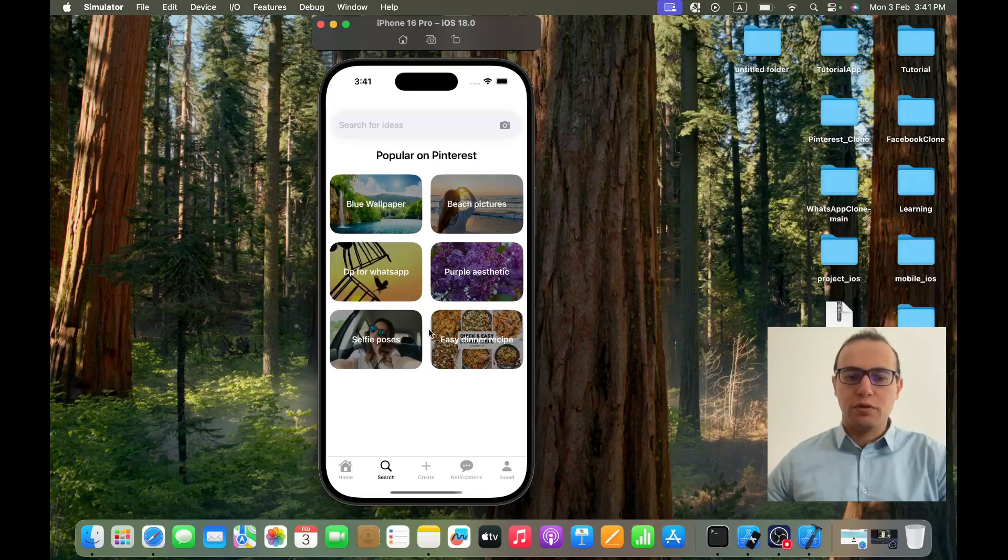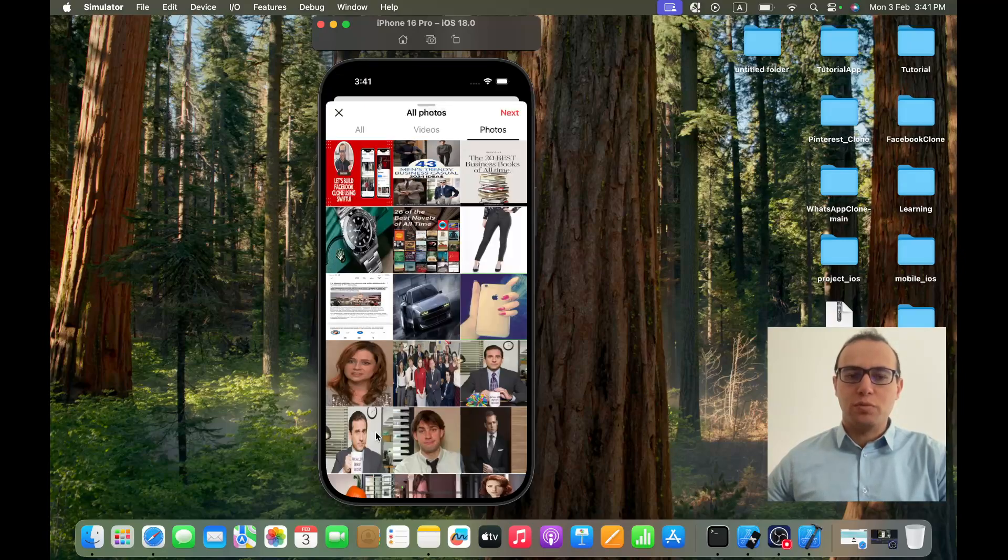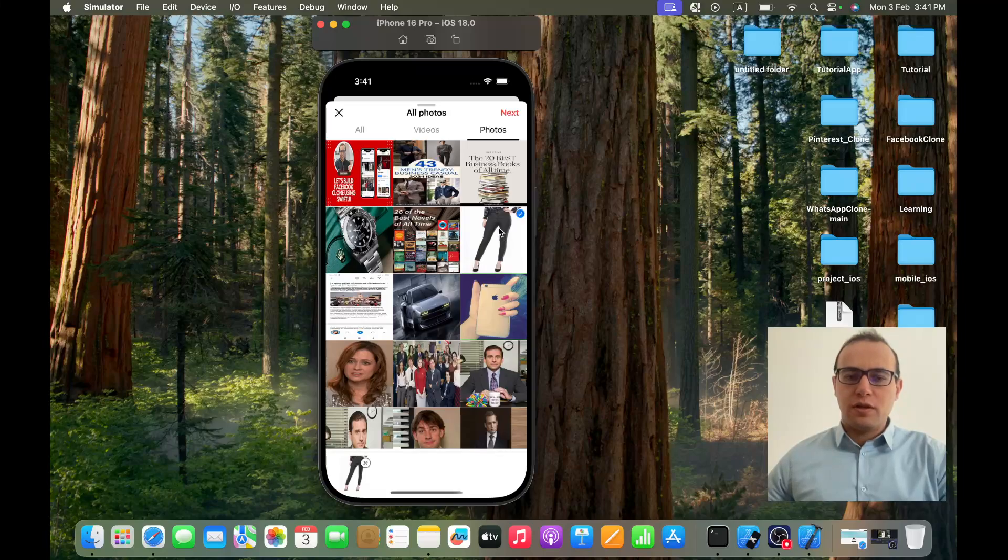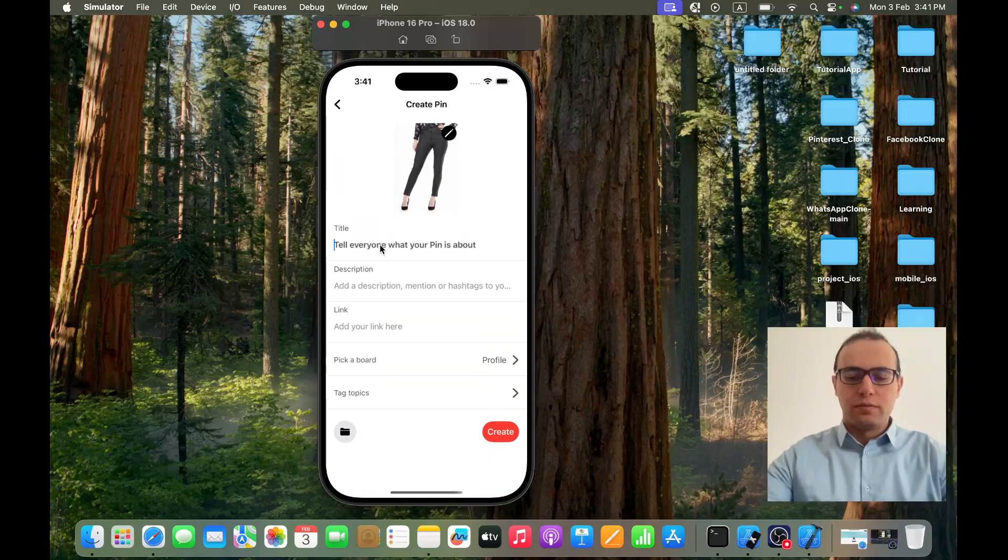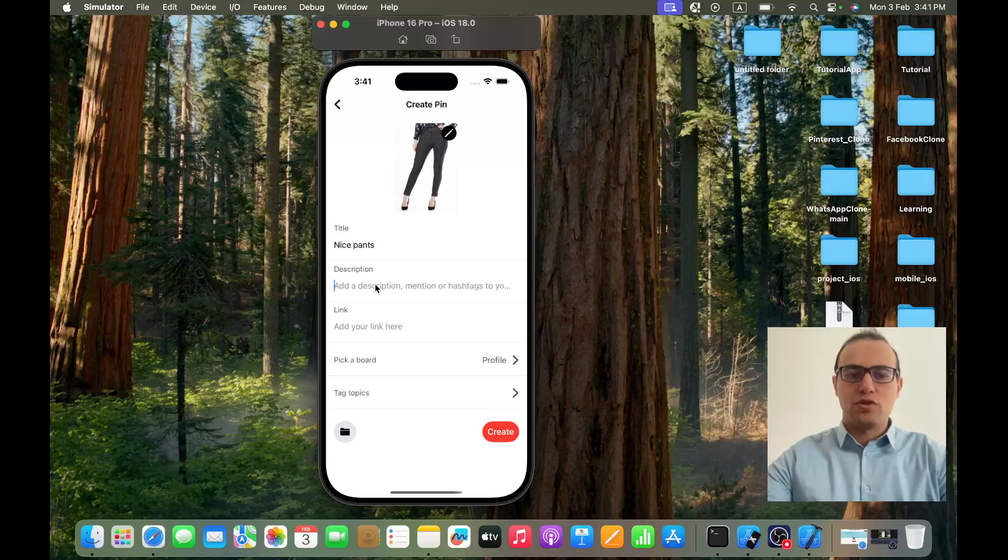If I click on create and decide to create a pin, let's say for example I choose this one, and I click on next you go to create a pin. Let's write 'nice pants'.